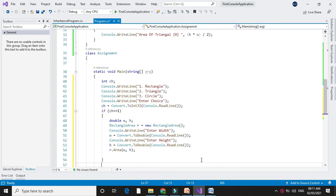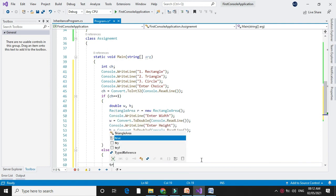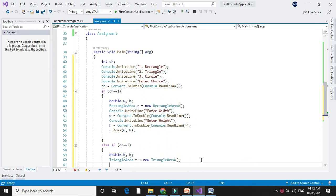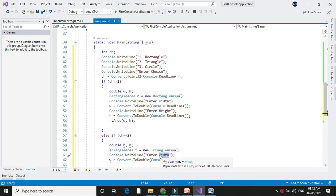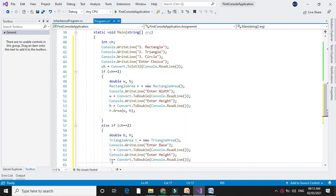Next, else if ch equals 2, we will find the area of the triangle. To find the area of the triangle we also need base and height, so we will declare two variables for base and height. We will create the object for our triangle area class, accept the base and height, and call the area method with parameters base and height.